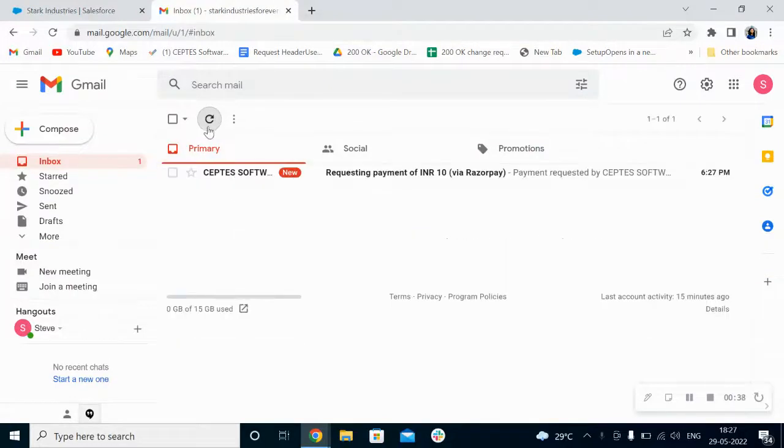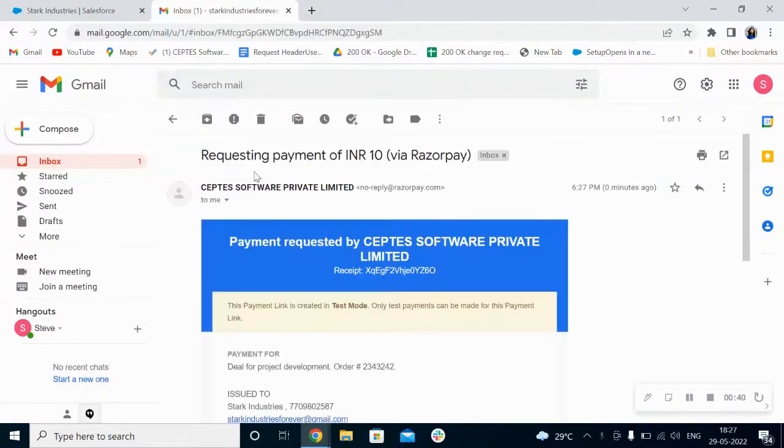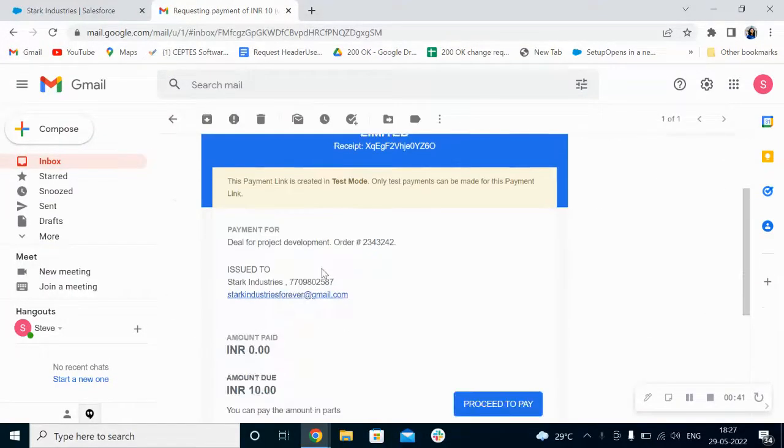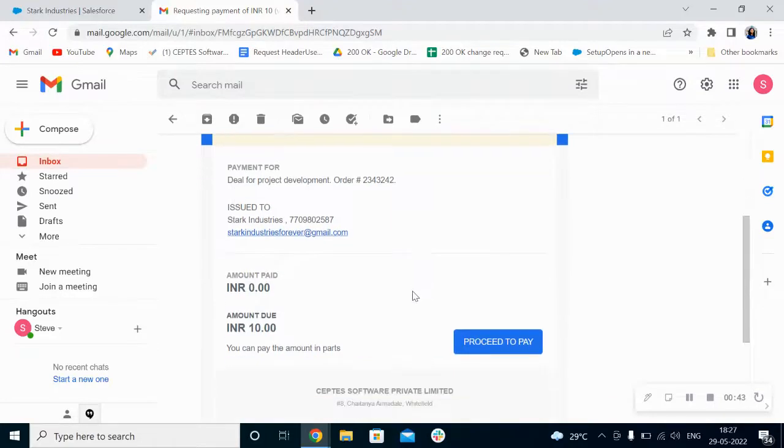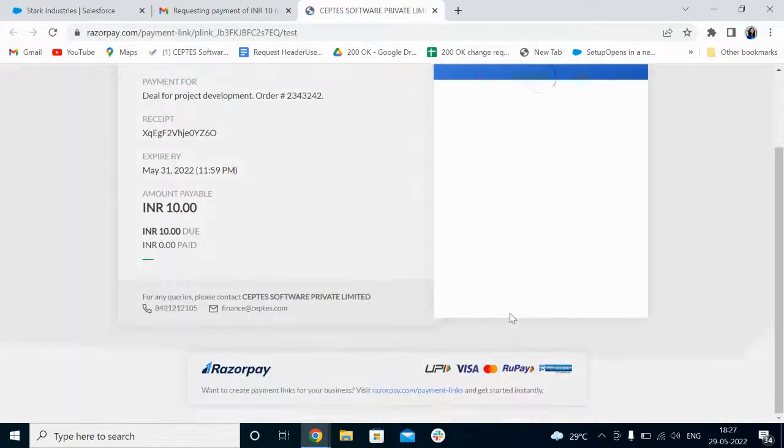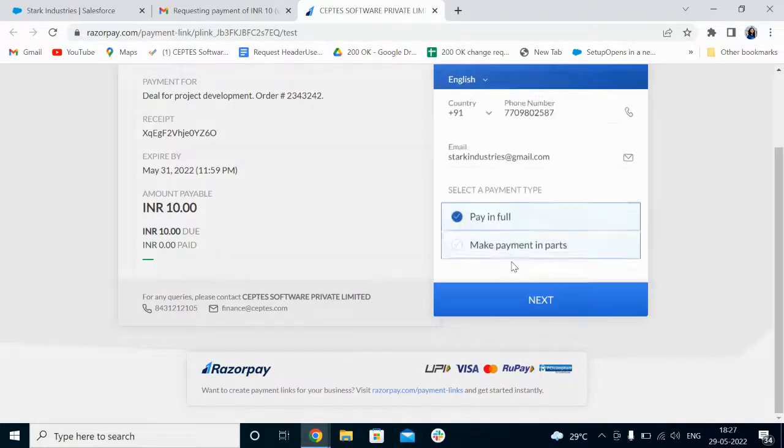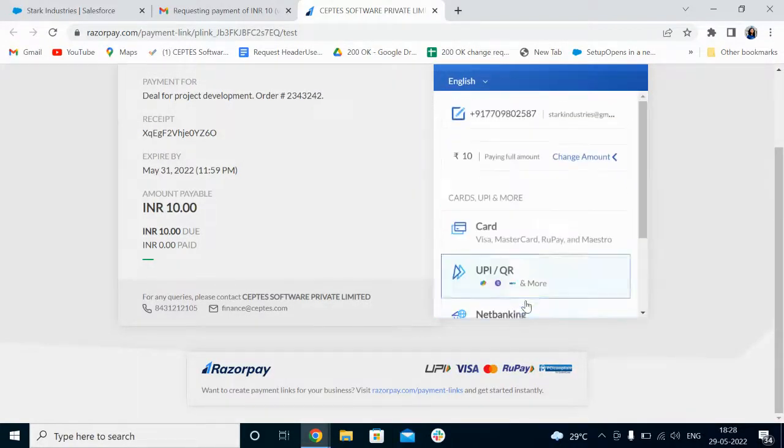As you can see here, I got the email regarding the payment link. So let's start the payment process. Just click on 'Proceed to Pay'. After that, you can select 'Pay in Full', just click next.